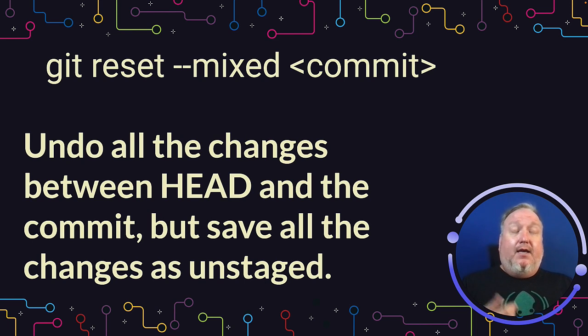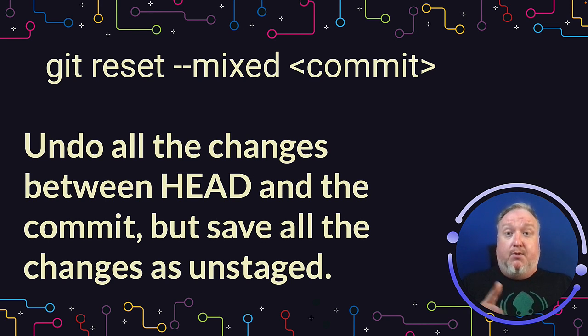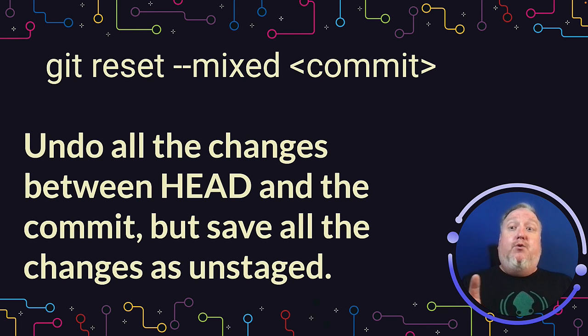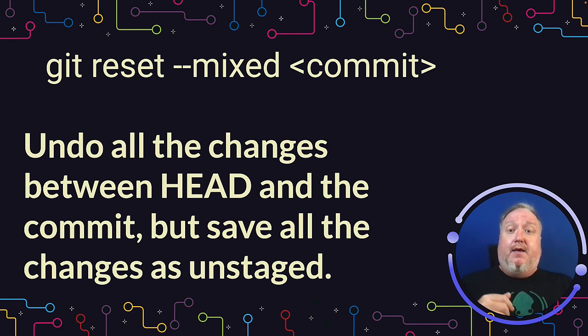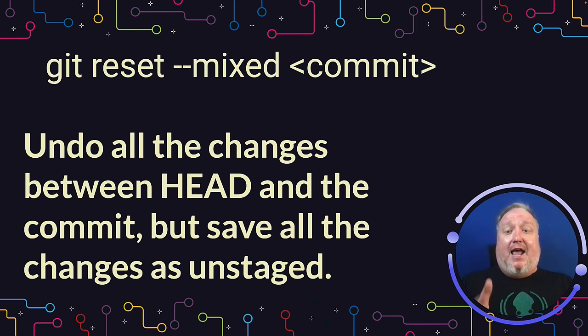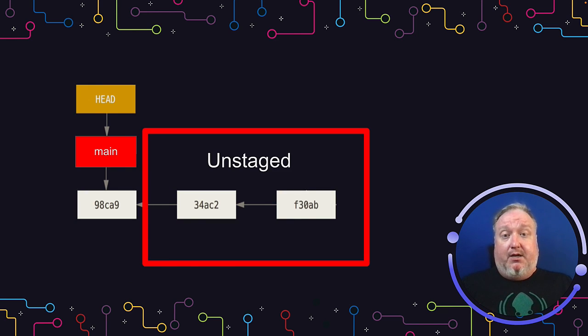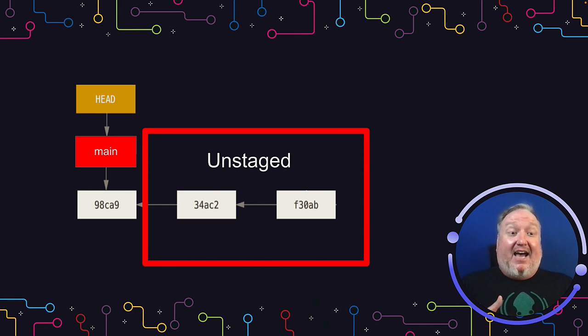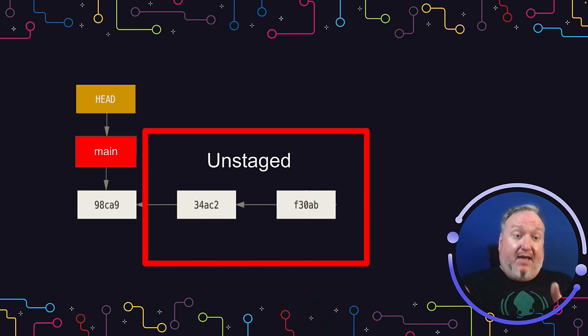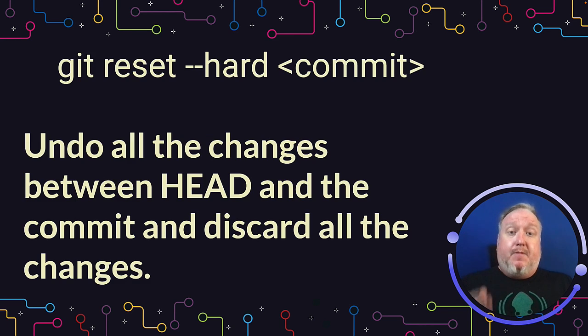Git Reset Mixed is the default option. If you do not specify any of those modes, Git will assume you want to do a Git Reset Mixed. Again, this is a pretty safe way to go. It does all of the changes between HEAD and the commit, but it saves all those changes as unstaged. So you would need to do a Git Add and then a Git Commit to make all of those changes reapply to your history.